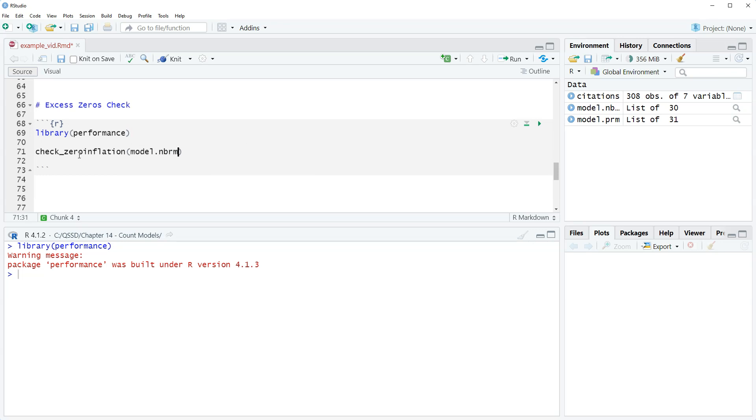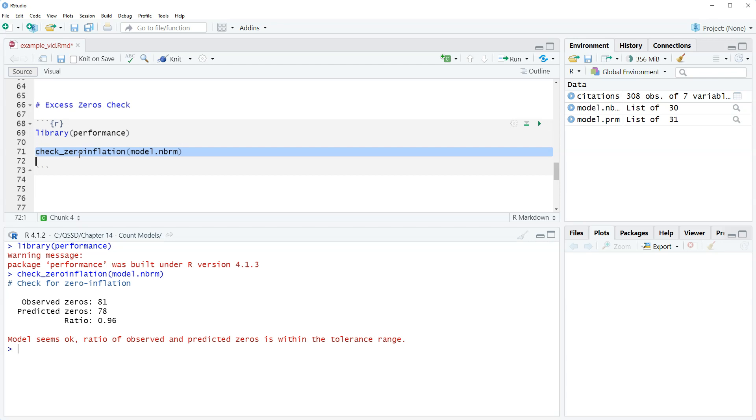We're just checking the negative binomial because in the previous video we saw that the negative binomial model was preferred over the Poisson regression model. So that's why we're not going to check the Poisson one. Okay, so let's highlight this and run it.